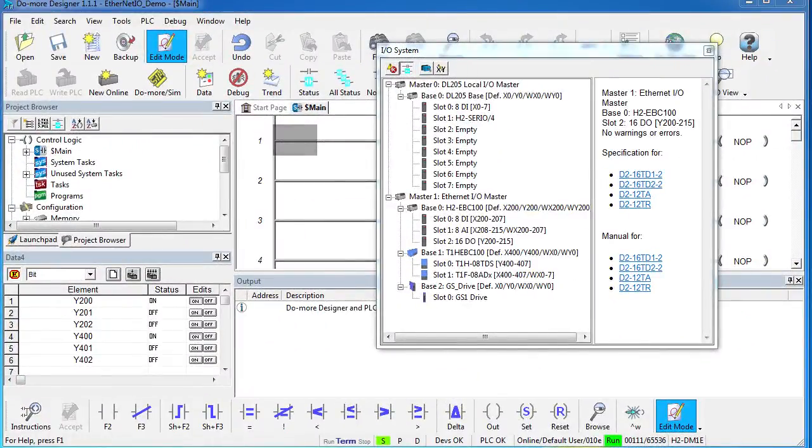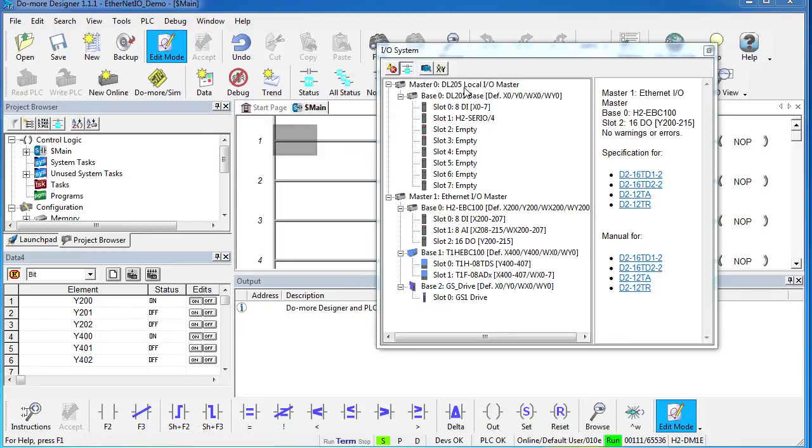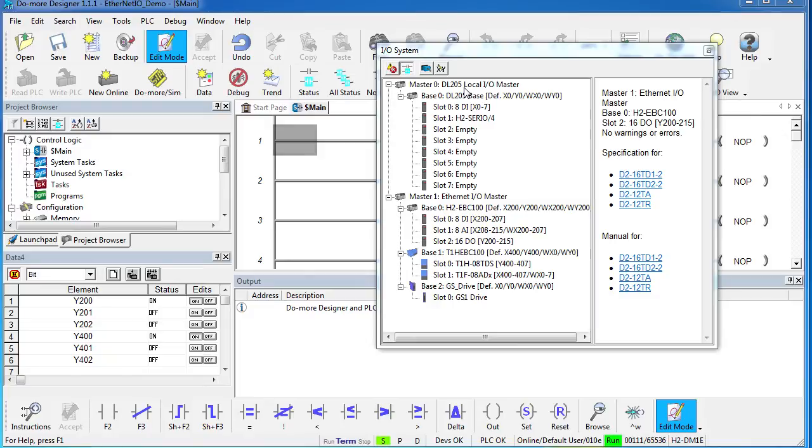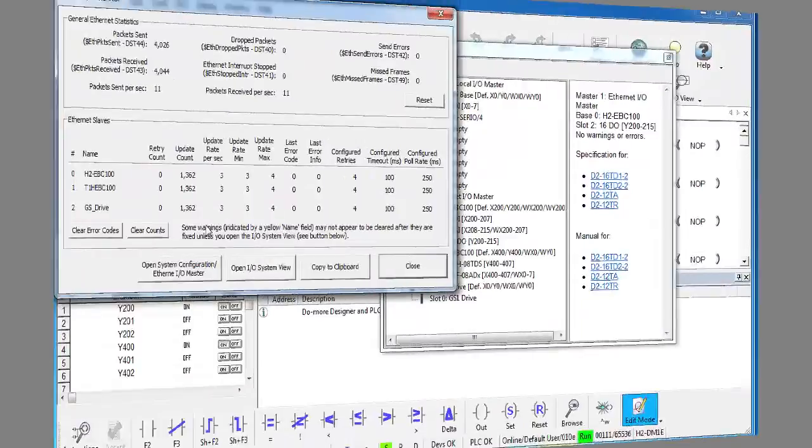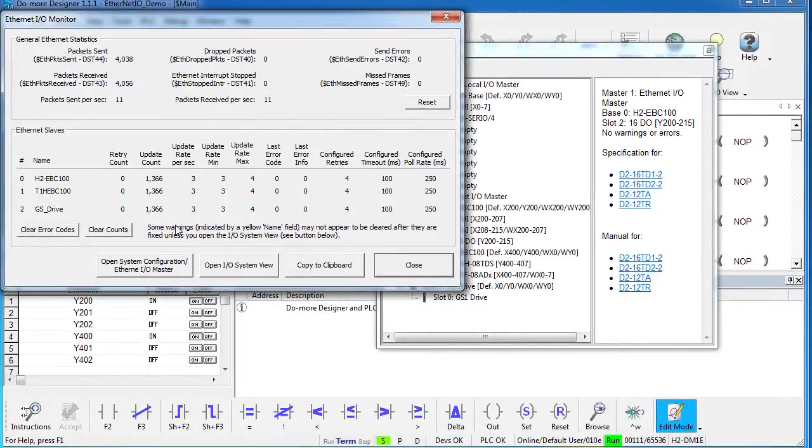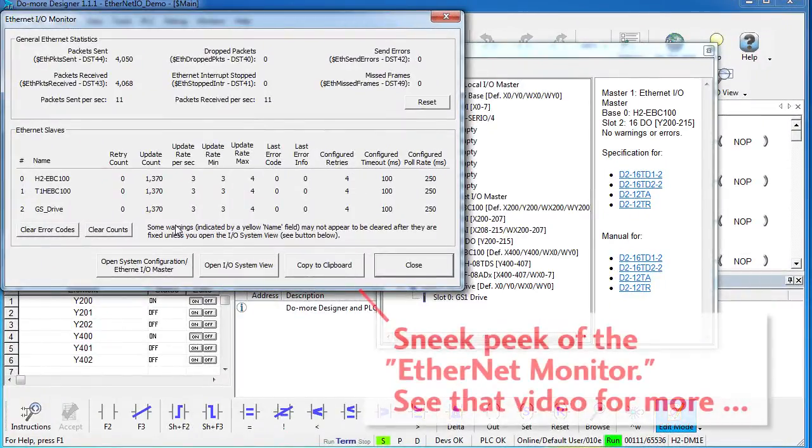And the best part of all this Ethernet I.O. stuff is that the configuration for all these slave devices is stored in the Do-More. So if you swap out any module anywhere in the entire Ethernet I.O. network, you don't have to manually reconfigure it or write any ladder code to initialize it. Just drop it in and the Do-More automatically configures that module for you. That ought to be enough to get you started with the Ethernet I.O. on the Do-More.